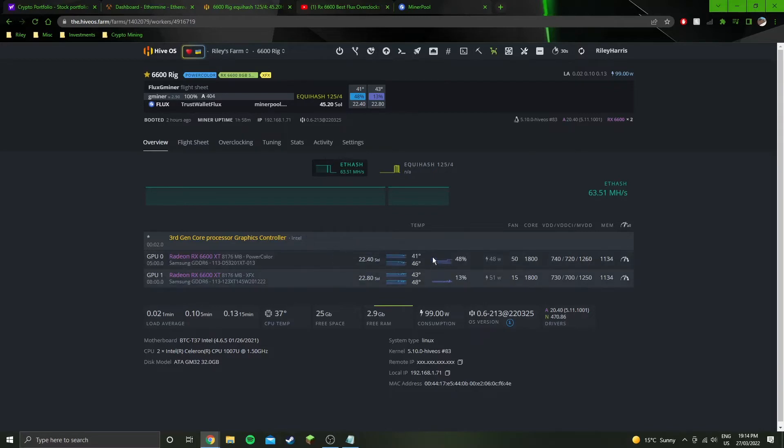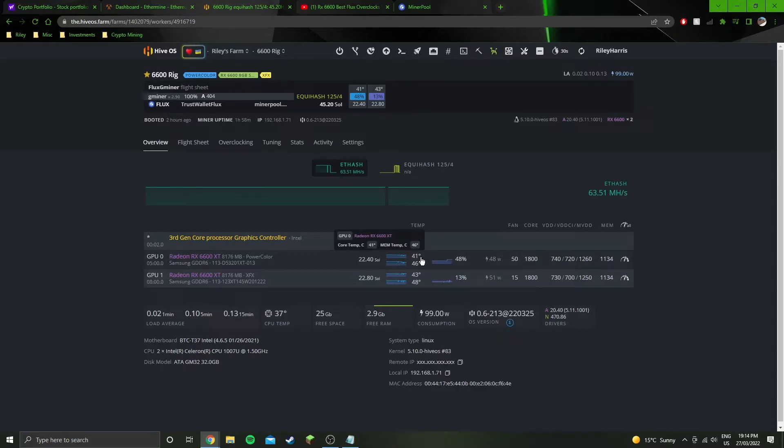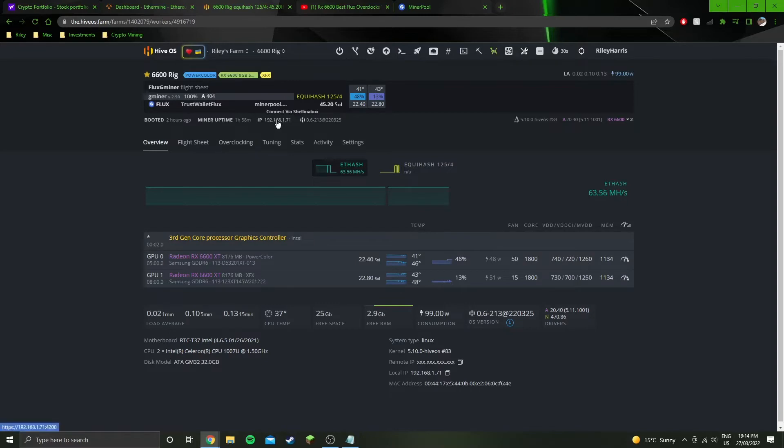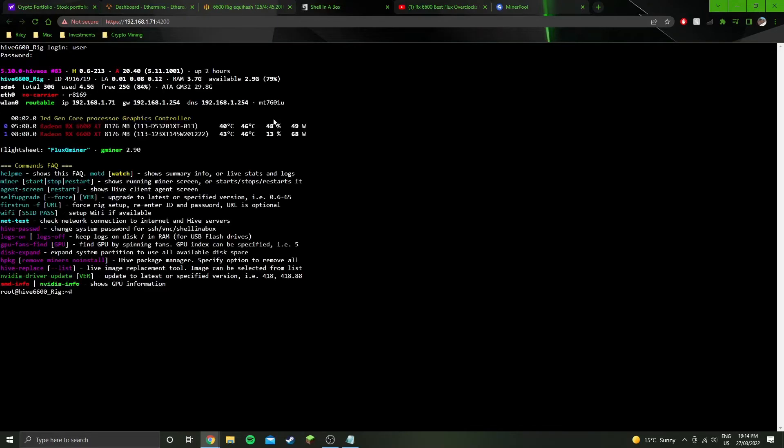One of the GPUs dropped down to like 30 something degrees, 33, which is pretty much what it would sit at if it wasn't doing anything. So that kind of got me suspicious. So I opened up the miner, which, yeah, you just click this one here. Check the password in.